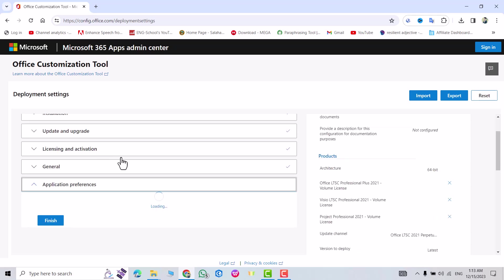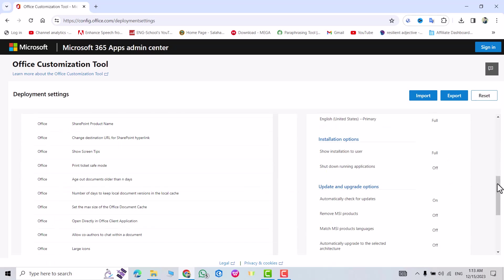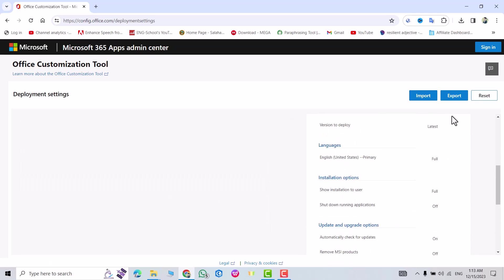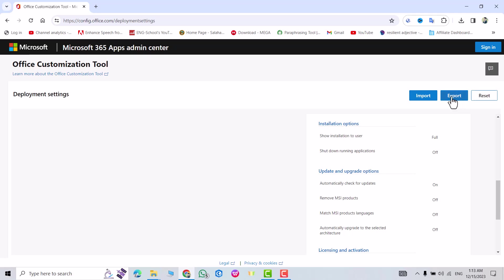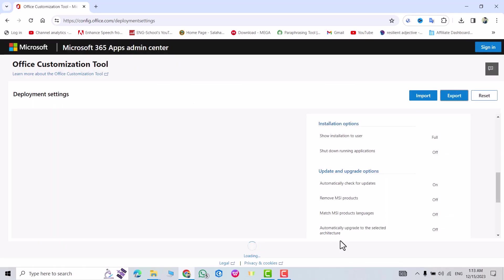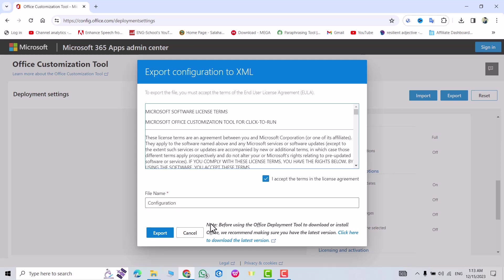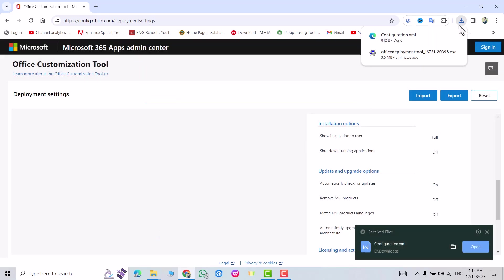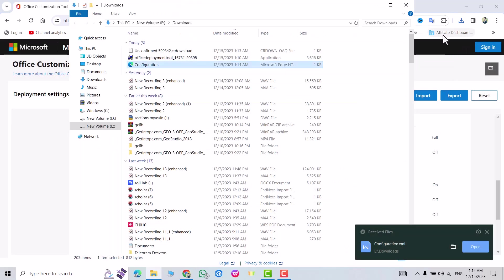Good, scroll down, finish. From here click Export, keep current setting. Okay, I accept. Export, yes. Show the folder. That's my configuration Office.